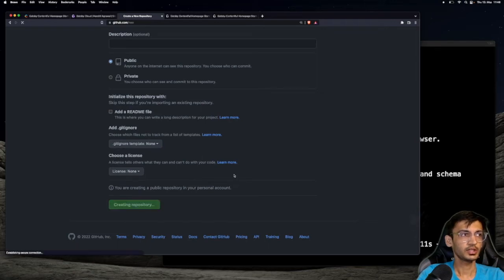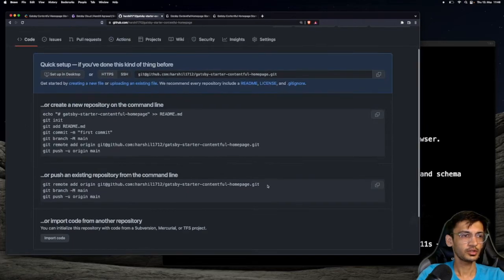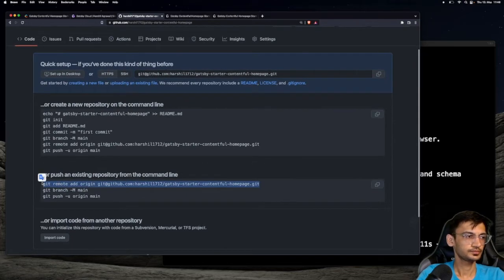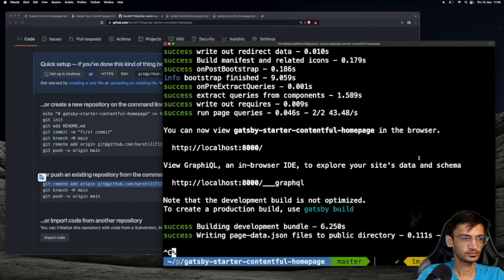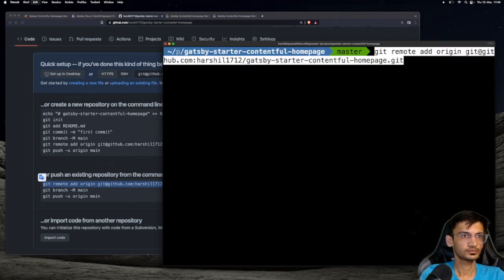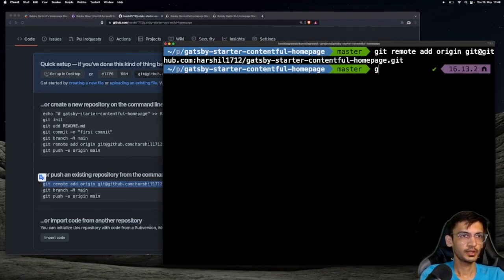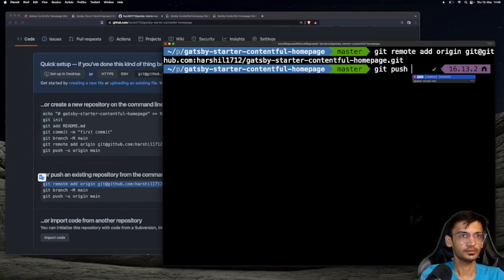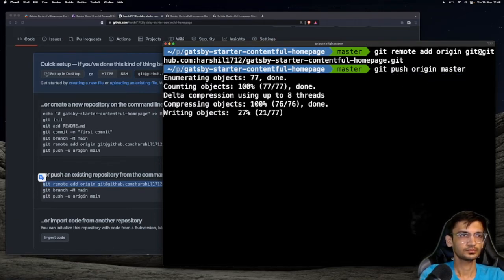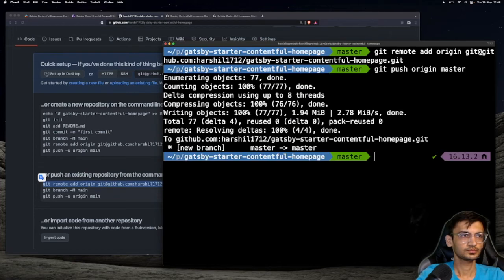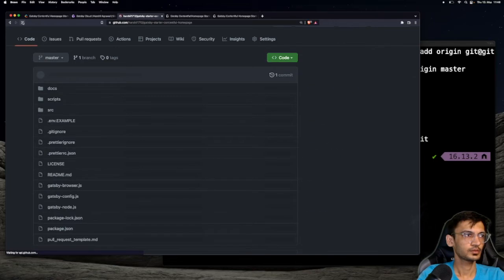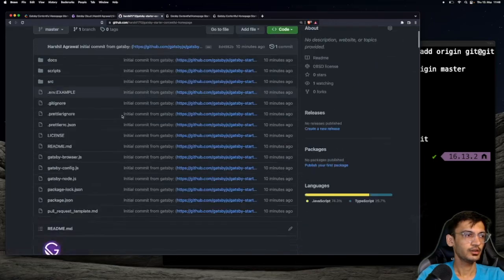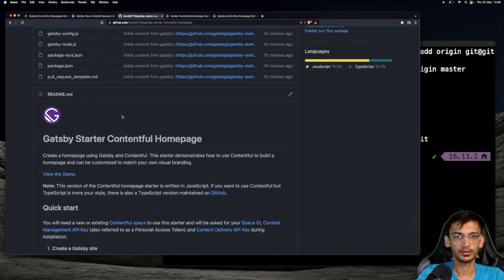This will create an empty repository on GitHub. Next I am going to add the origin and push the source code to GitHub. If I come back to GitHub and refresh the page, we now have the source code available on GitHub.